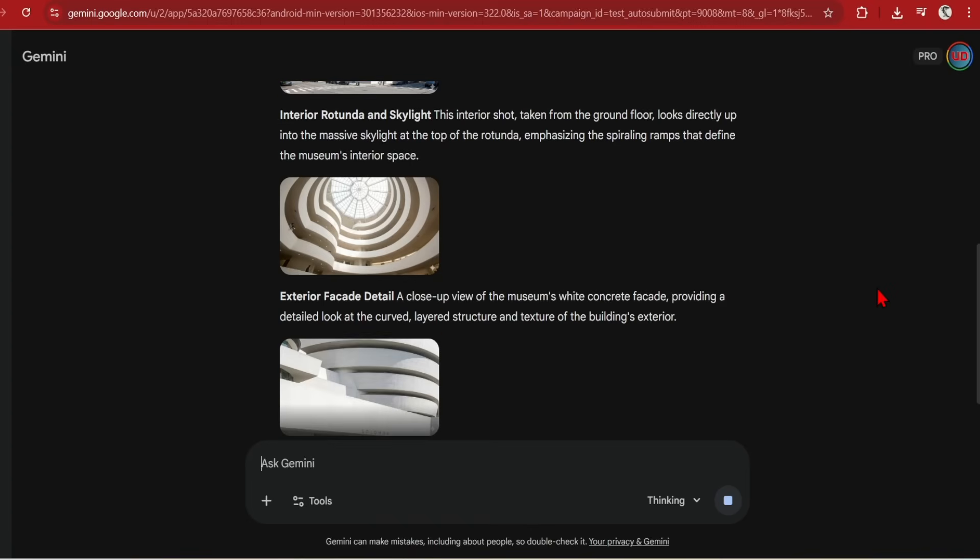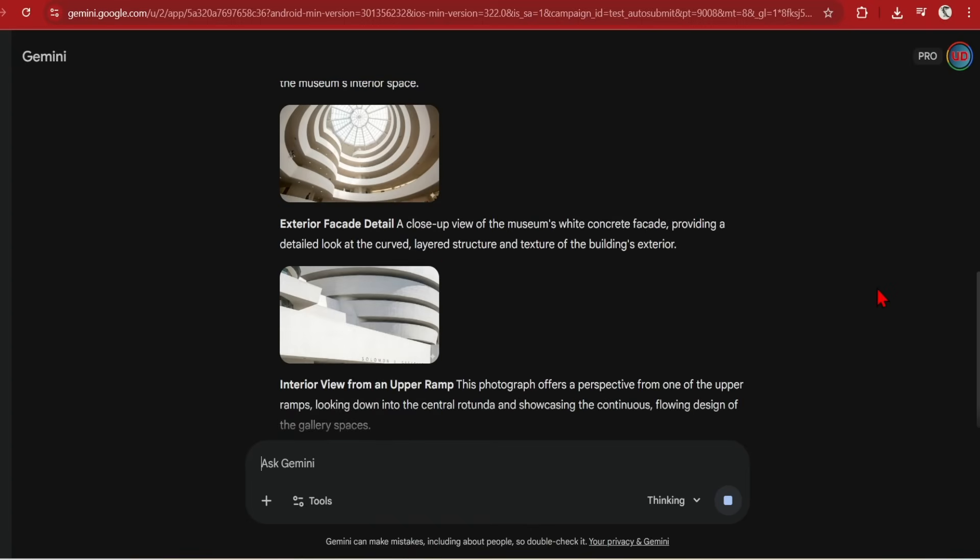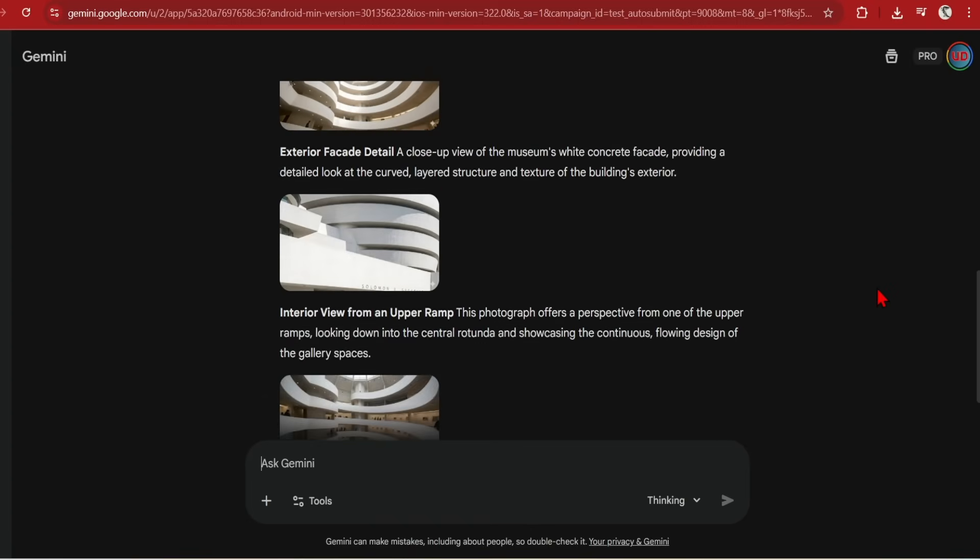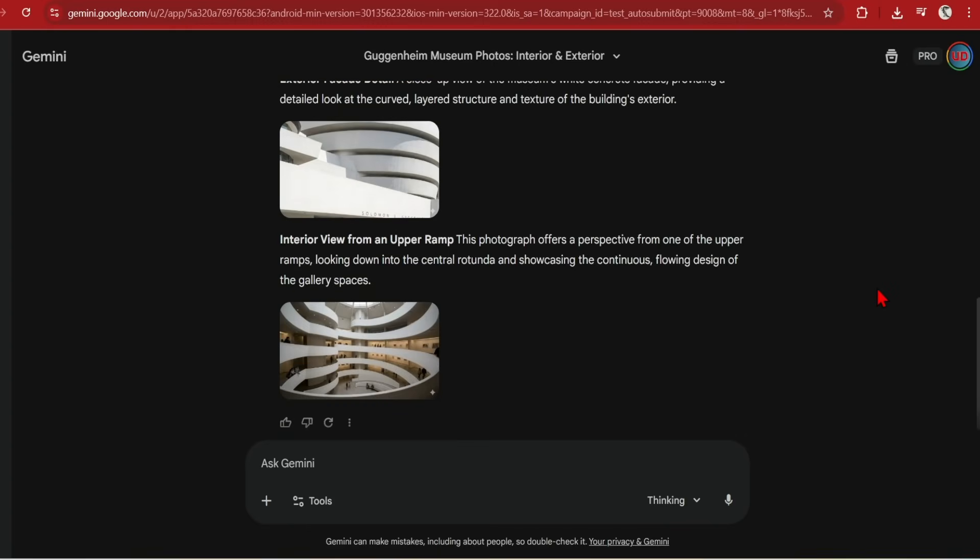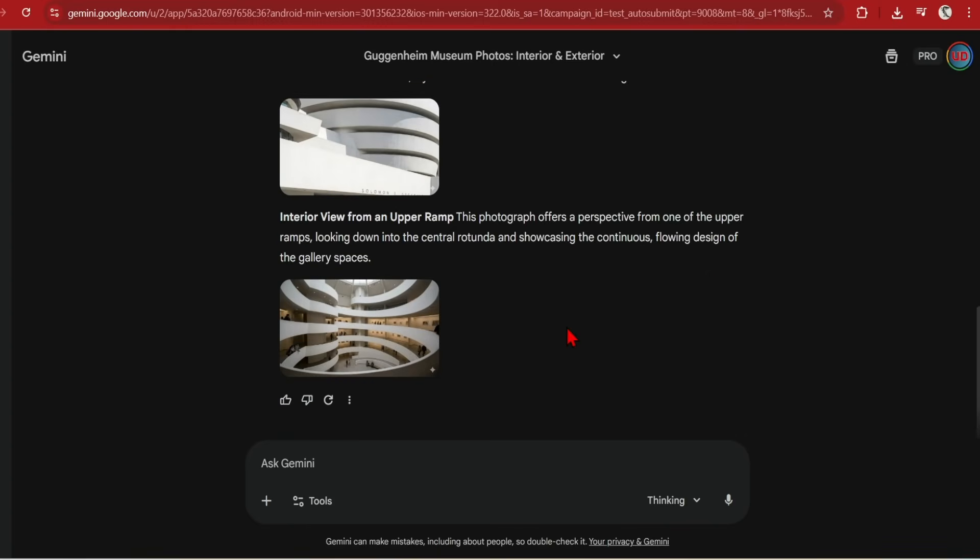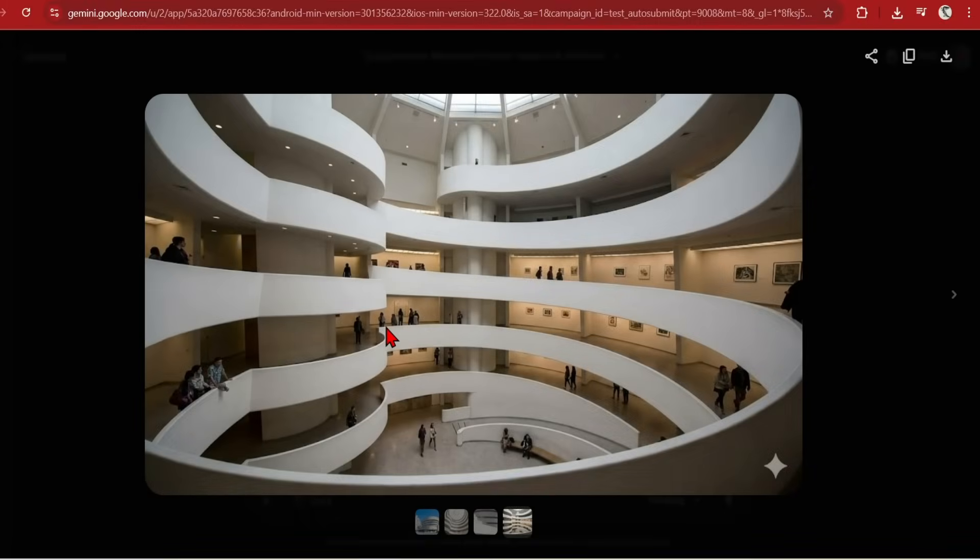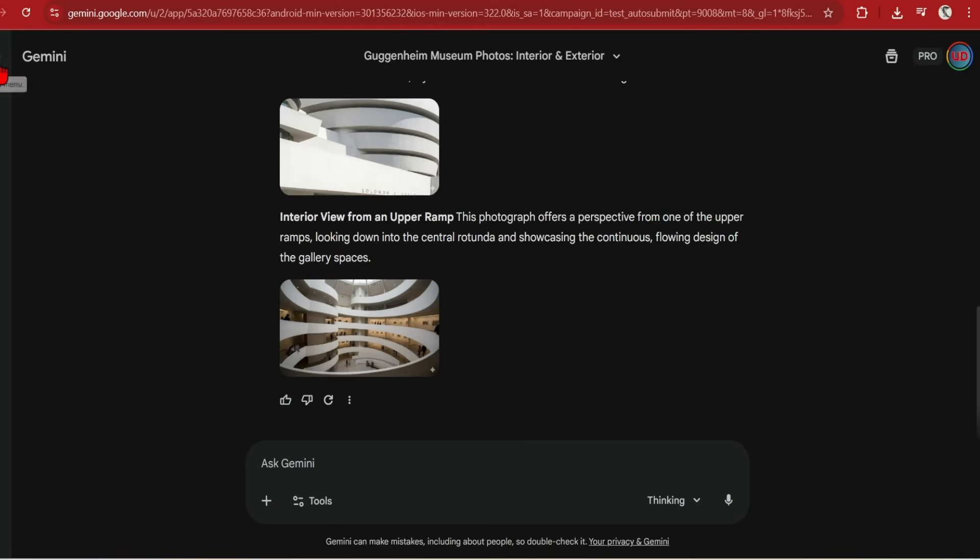However, what is interesting to see is that you can find the information about the design such as the interior rotunda, skylights and spiraling ramps which are key components. The generated interiors are actually very beautiful recreations and not meant to be perfect representations.